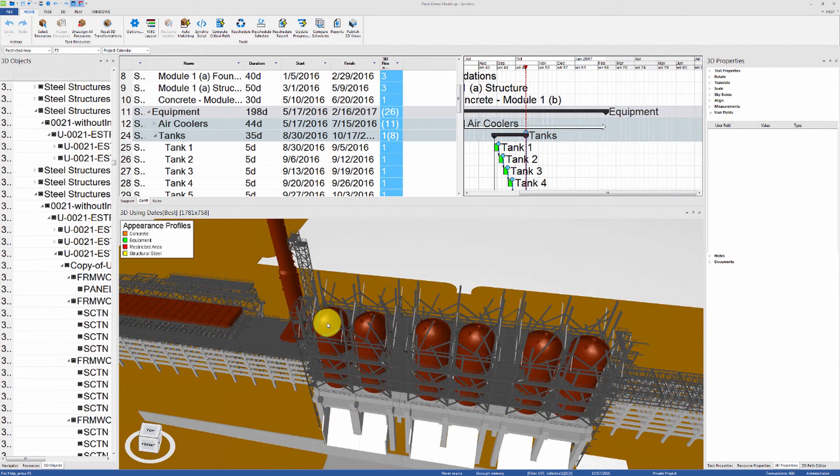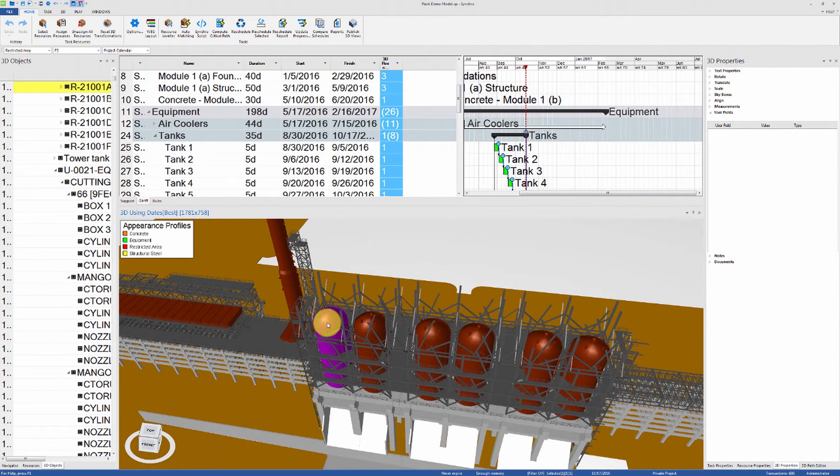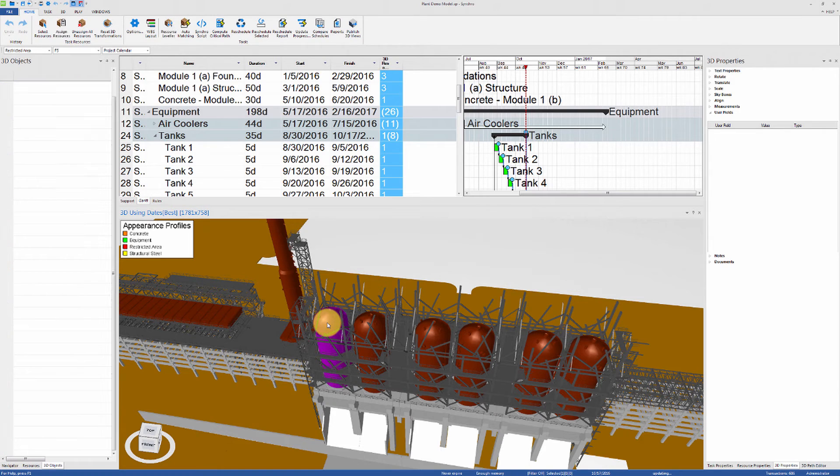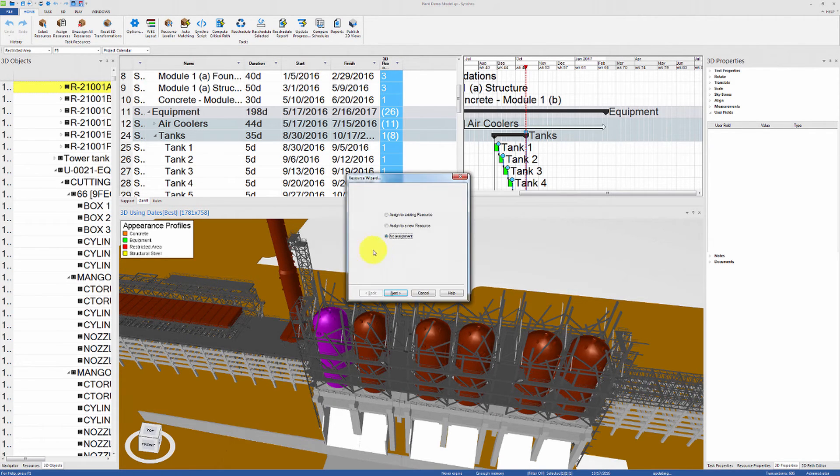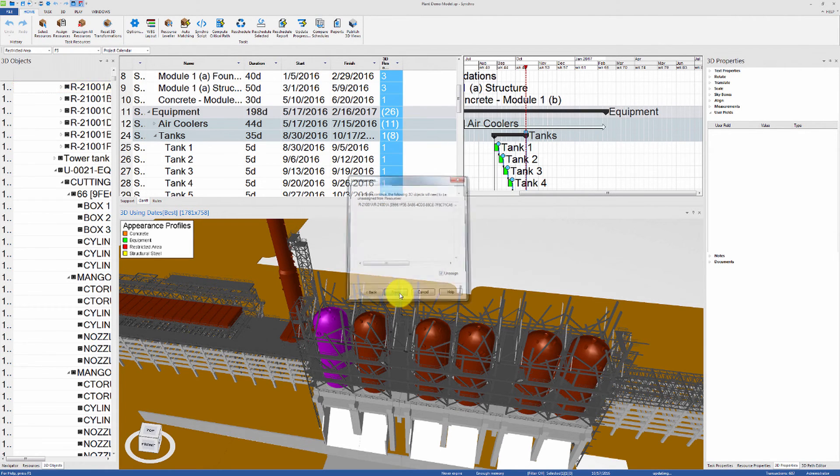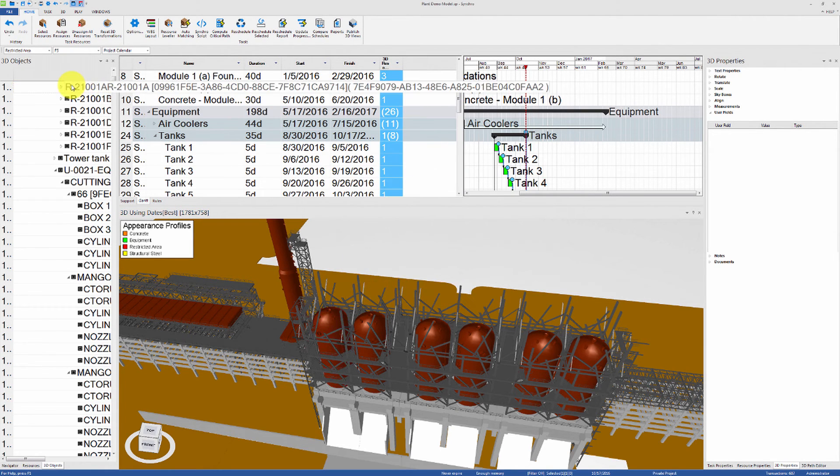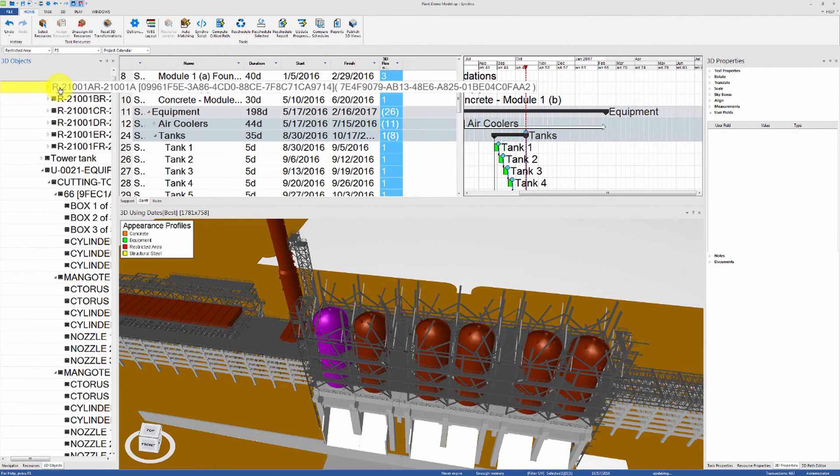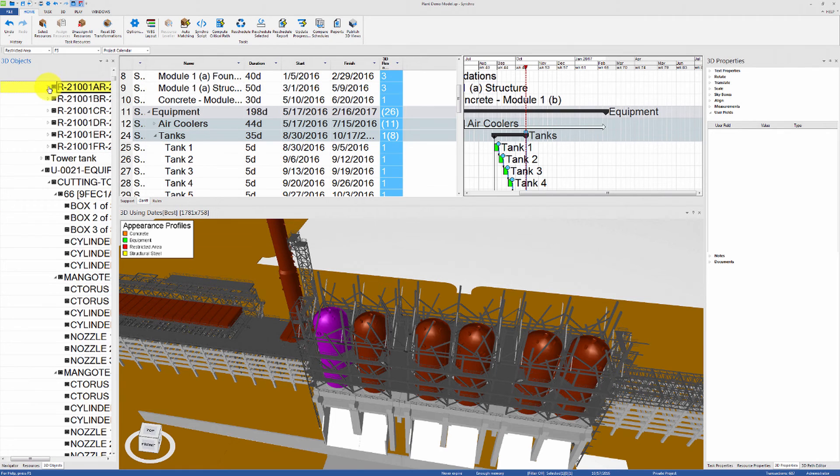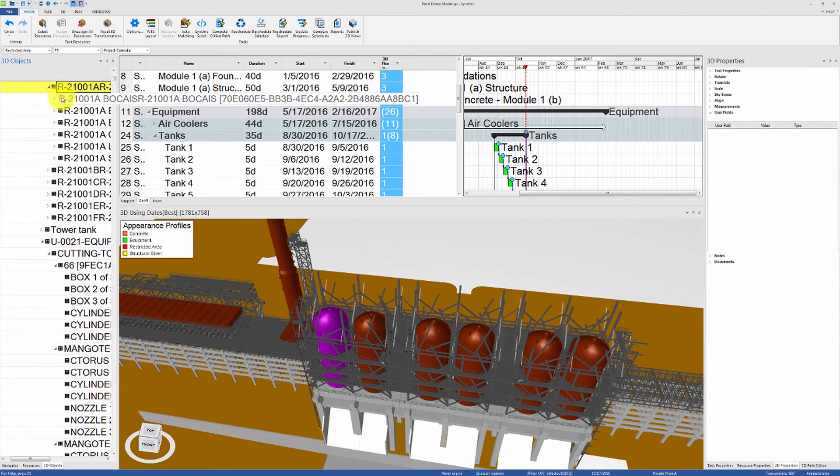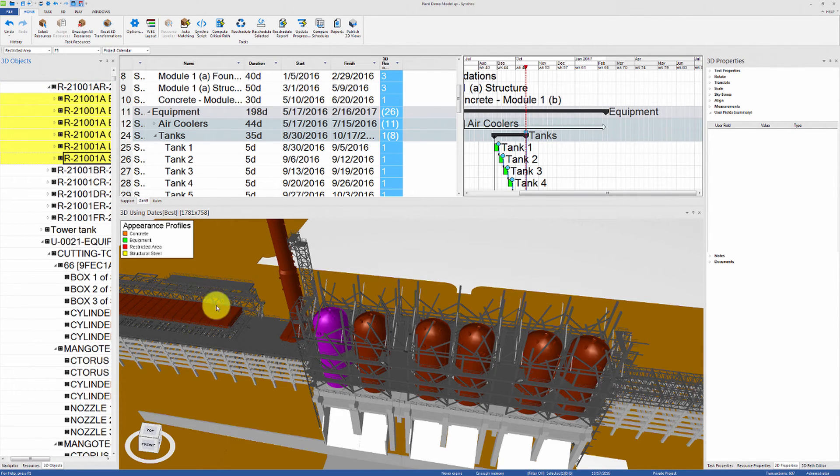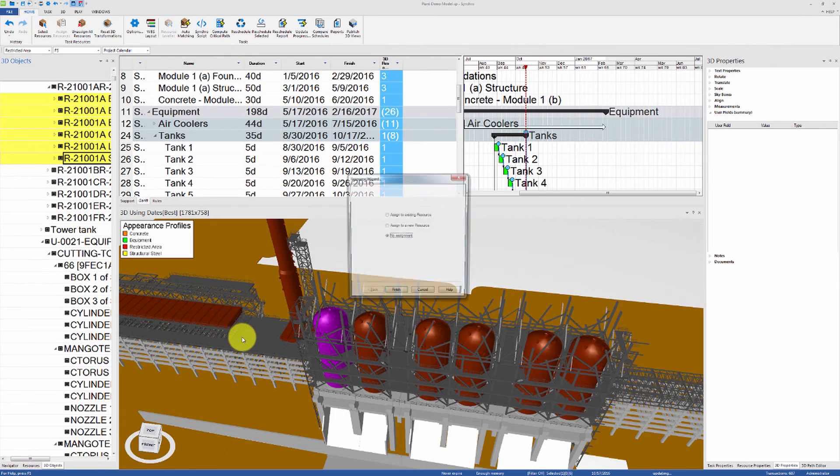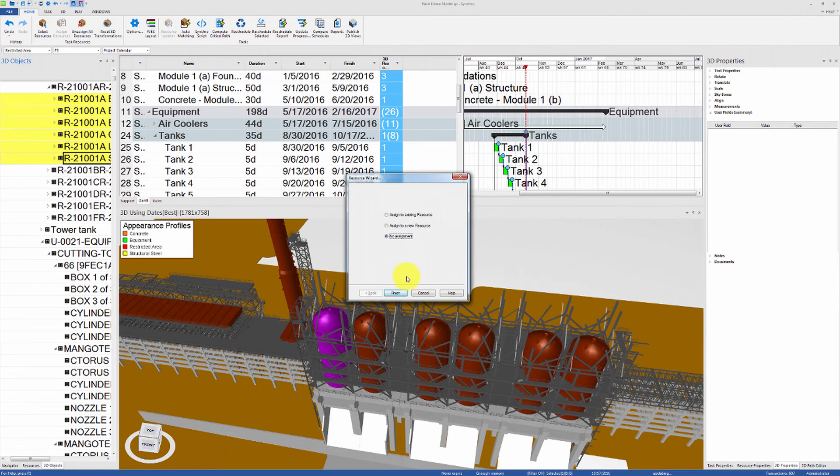You can also group a set of 3D objects into a single resource while still being able to select each individual subpart in the 3D view. To do this, let's unassign the tank from any resources, then select all of the supports from the 3D tab without selecting the parent, and then reassign to the existing resource Tank1.